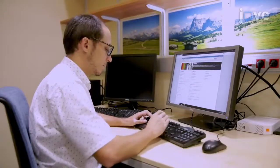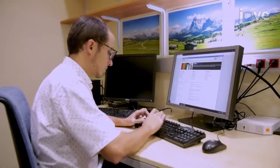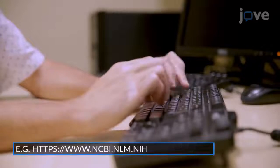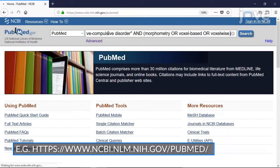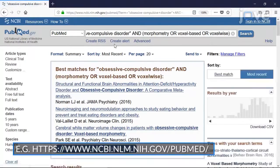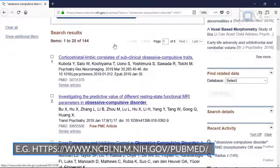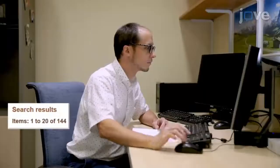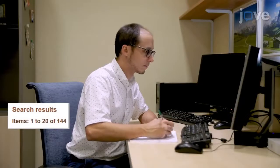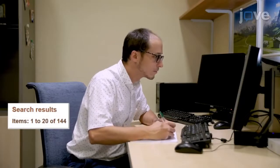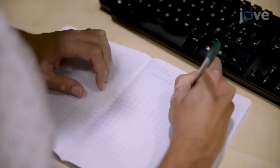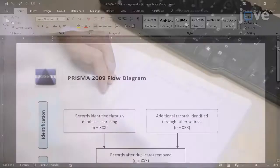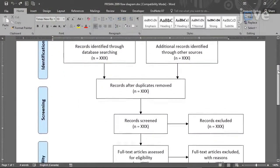To perform an exhaustive search, open the database of interest and enter various keywords that will allow searching for any study that might meet the inclusion criteria. Then record the number of studies retrieved and the number of studies excluded for each reason. Consider creating a PRISMA flow diagram with these numbers.